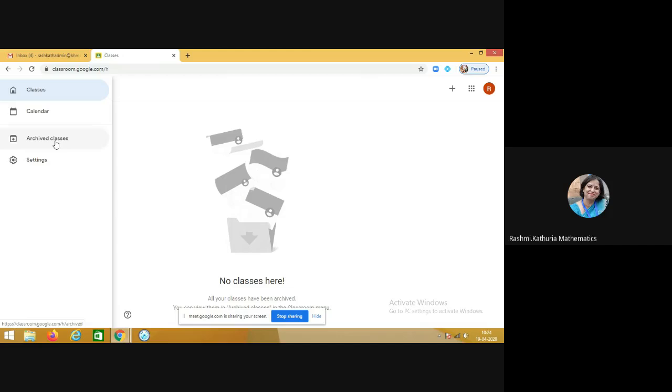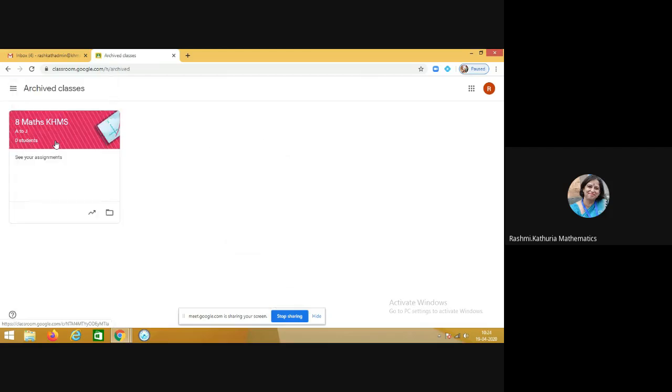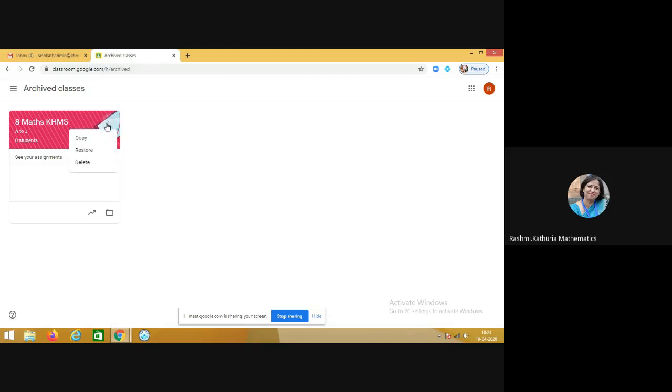So click on archived classes. You will find your class here. Now if you click on these three dots, it says copy, restore, or delete. So if you wish to make a copy of this class, you can do that.